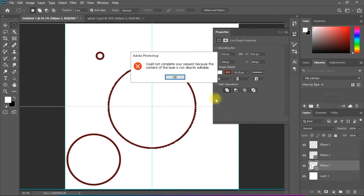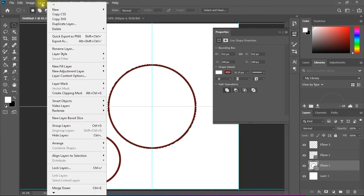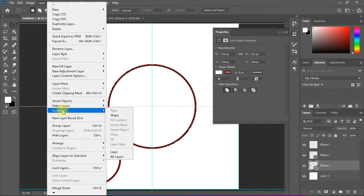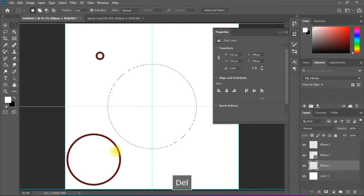I need to rasterize this layer again. We should not forget this step. So I come to Layer, Rasterize Layer, and then I press Delete. Now the circle has disappeared.